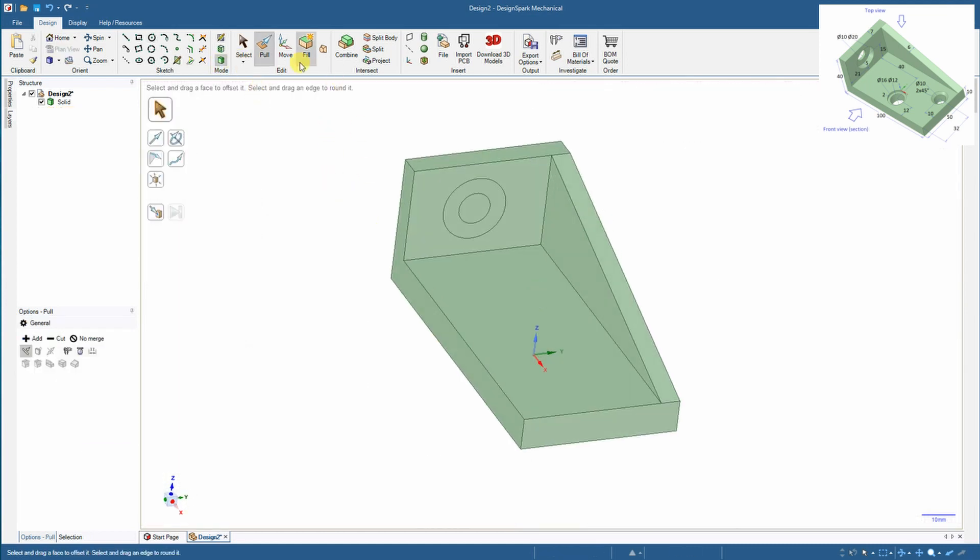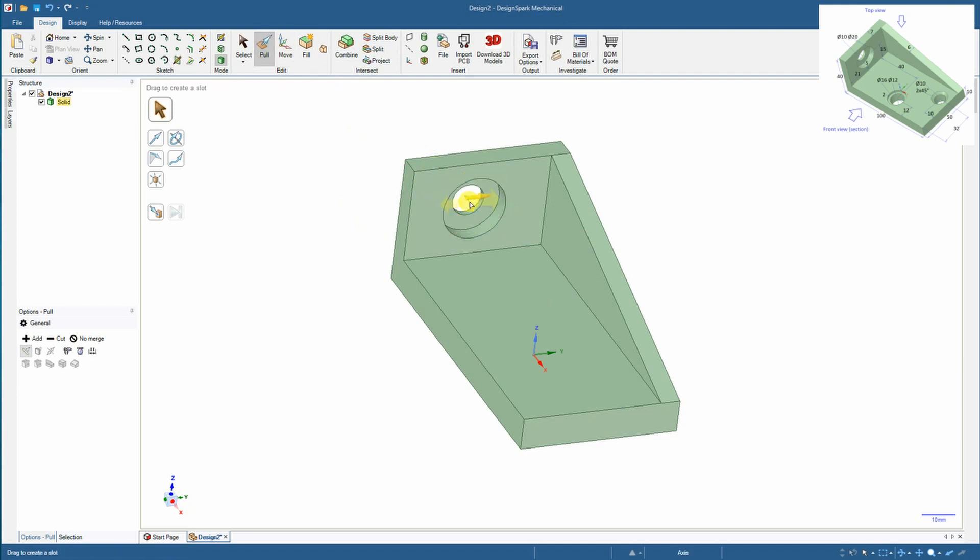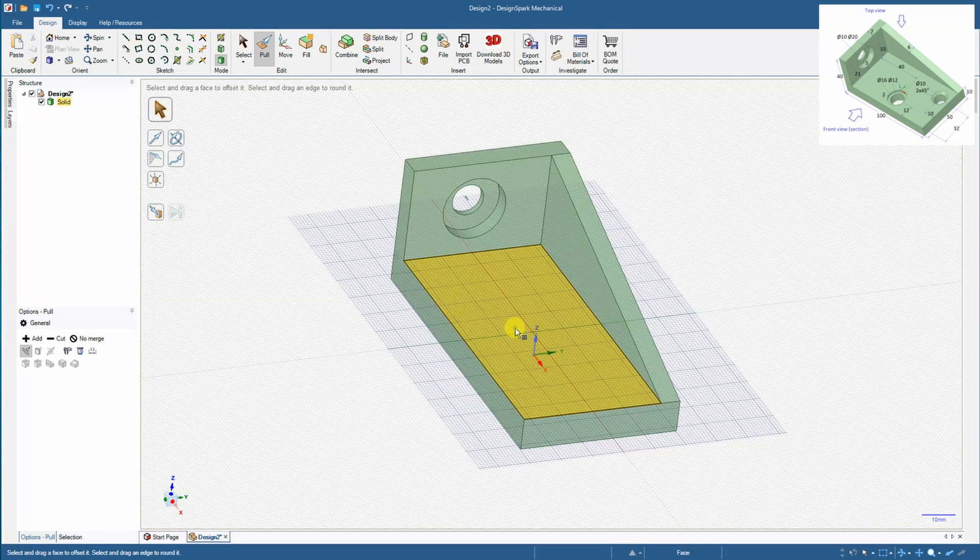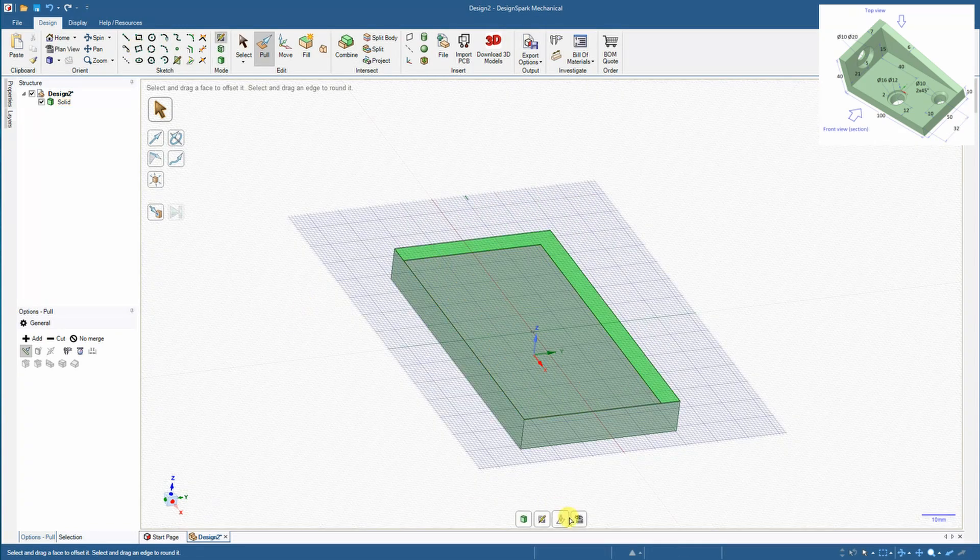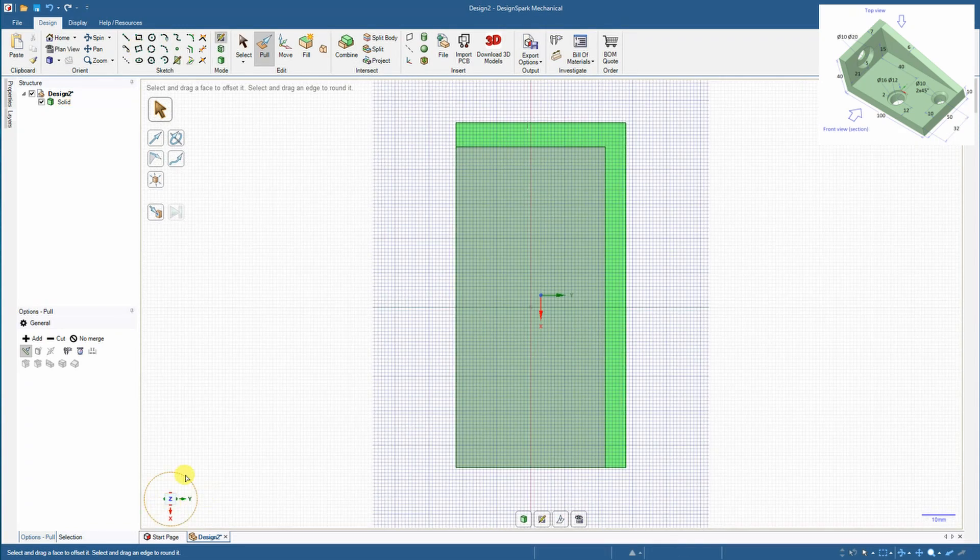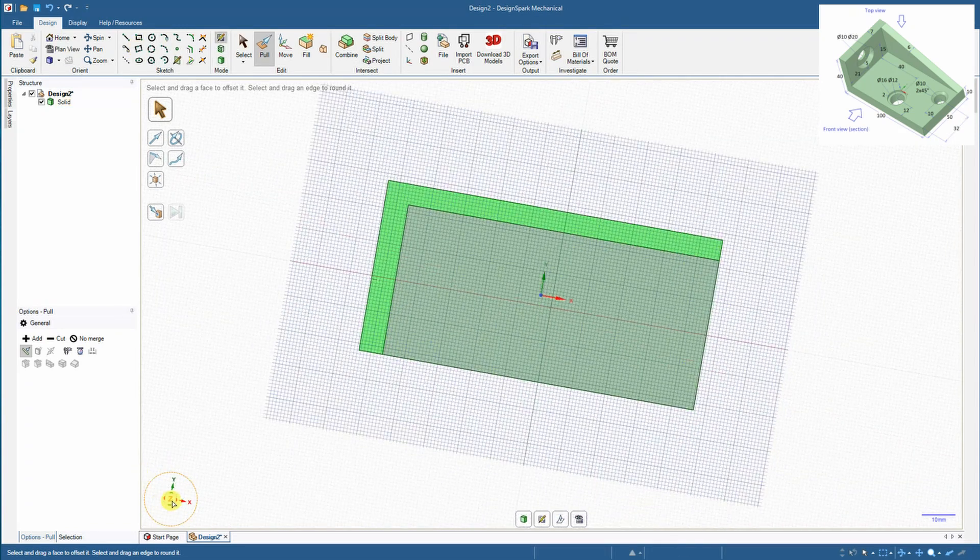And now I am creating, first I will create this small hole and that's the second circle is only 5 millimeter deep. So I am creating this step hole.